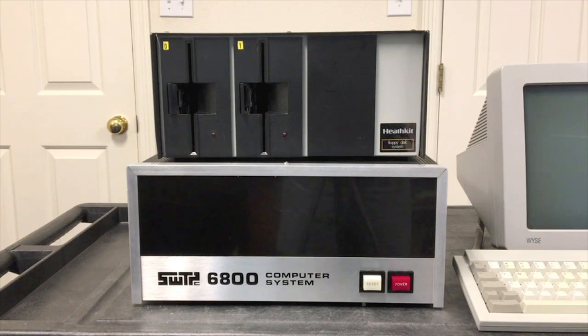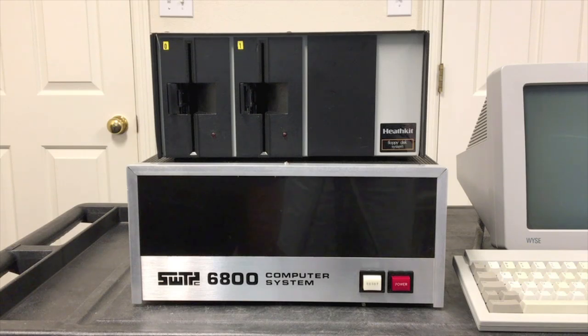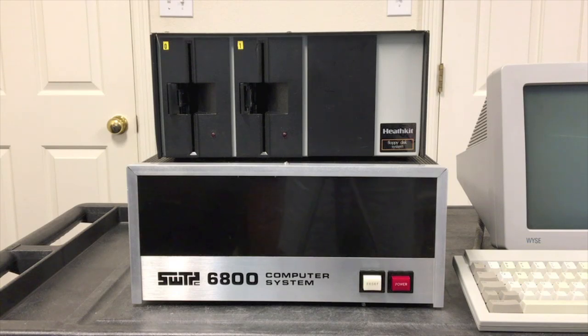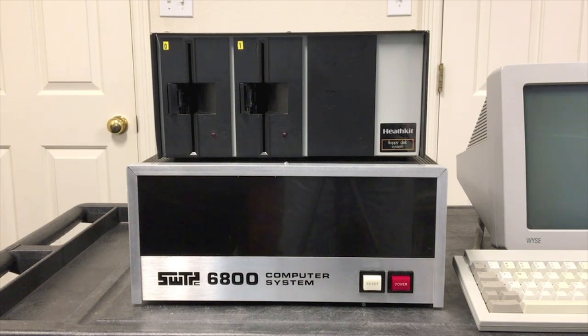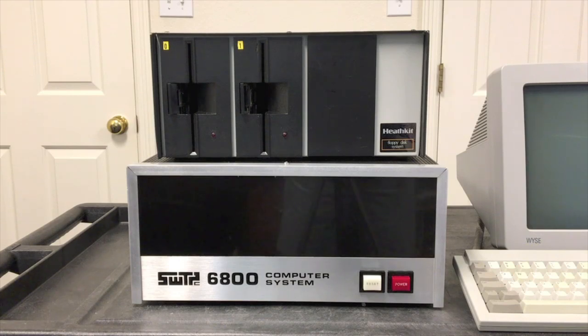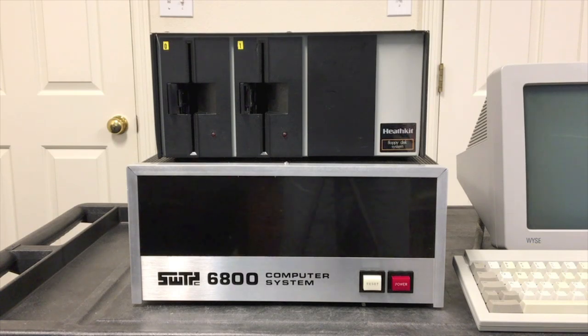This is the third and final video in a series about the CP68 operating system. In the previous video, we had CP68 running on this machine. We were able to run a number of its commands and compare its capabilities to the Flex operating system and to CPM. As far as capabilities, all three operating systems were relatively similar.